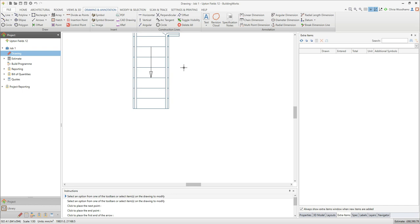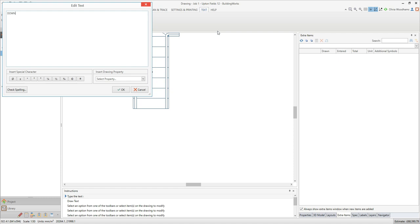Now we can add a label to accompany the arrow. On the drawing and annotation tab, click the text drop down menu and select the text option. Type down into the box and click ok.